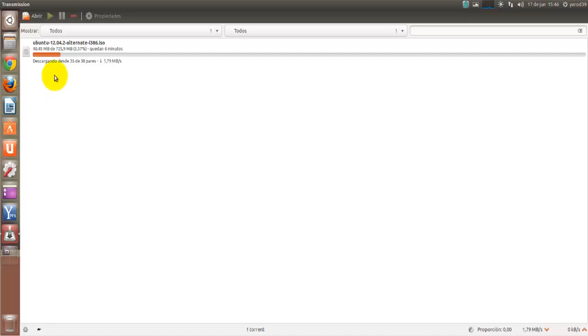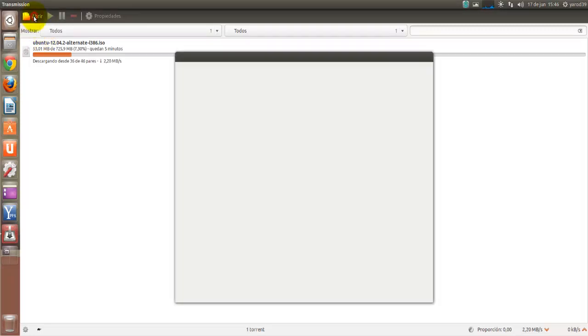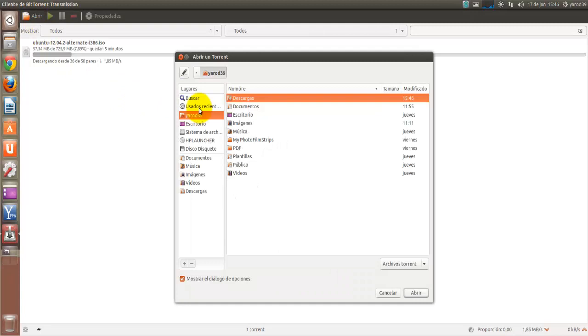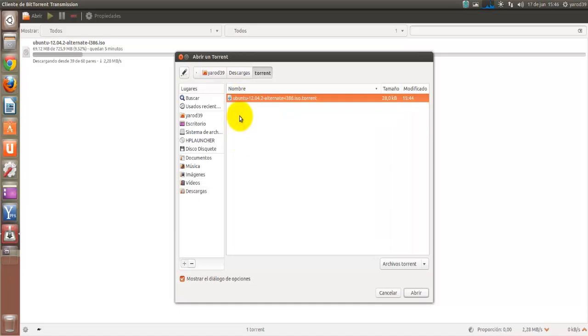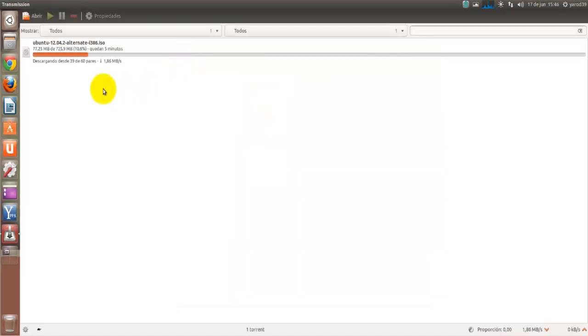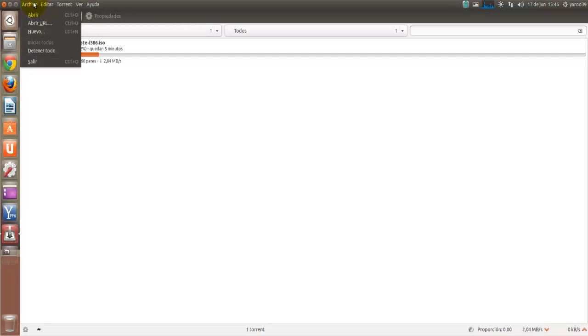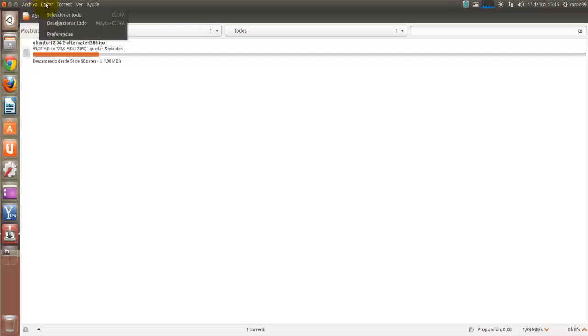Mientras que si quisiéramos abrir otro torrent, pues simplemente le daríamos a abrir, buscaríamos en la carpeta que en nuestro caso hemos creado torrents, y ahí los tenemos agrupados, y lo podríamos abrir otro torrent, porque tiene descargas simultáneas. Vamos a ver un poco las opciones que tiene.